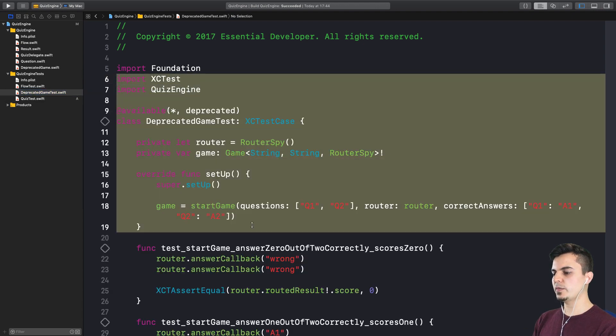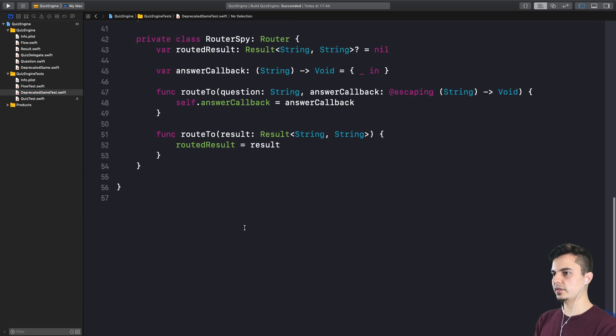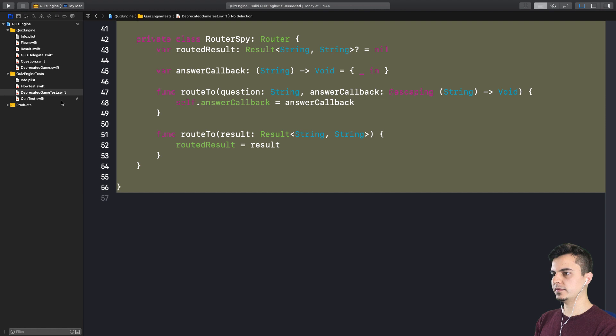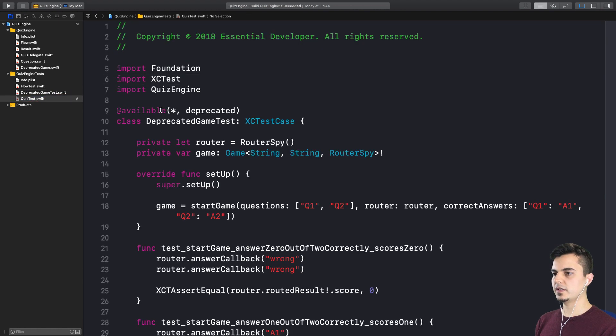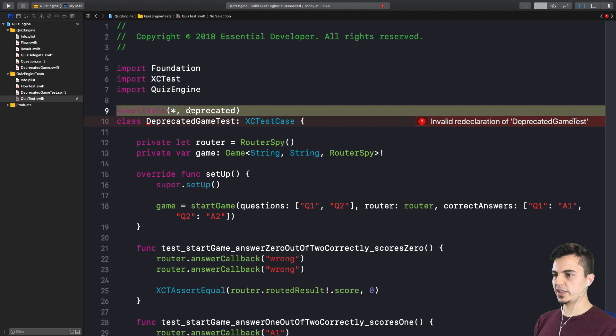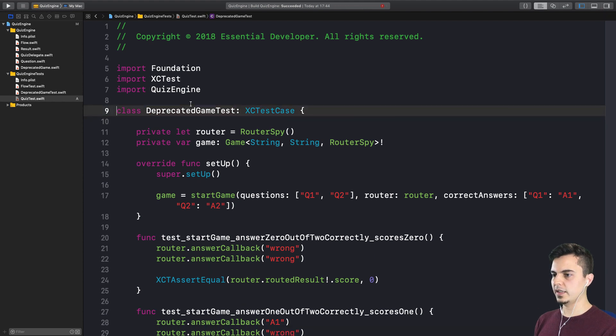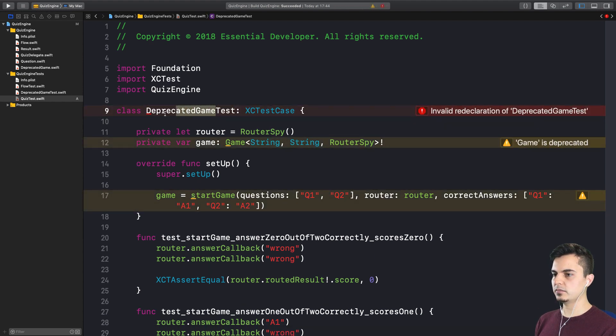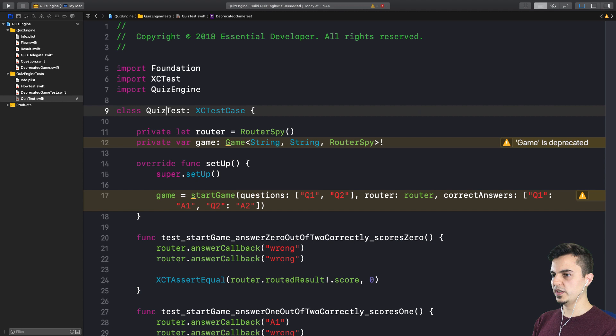Right. So at least we maintain the same behavior. So let's start by changing the names. First of all, it's not deprecated. And the name here should be quiz test.